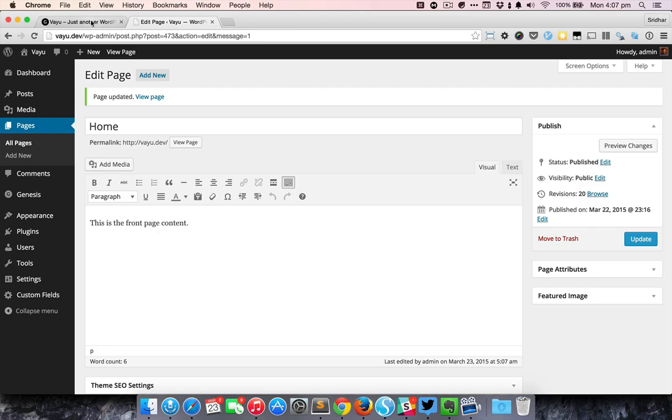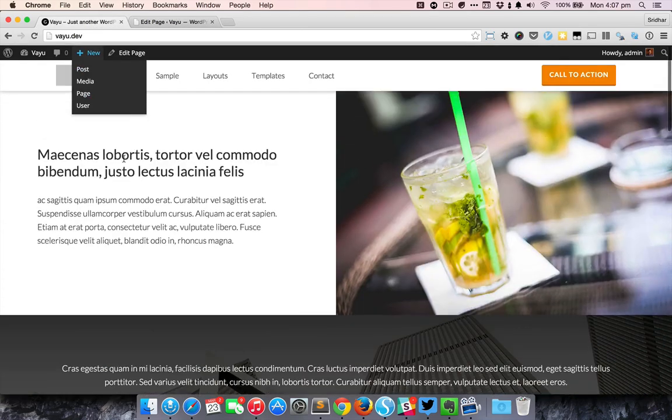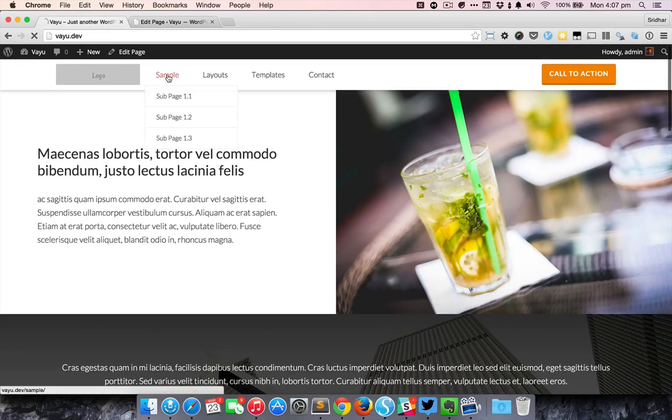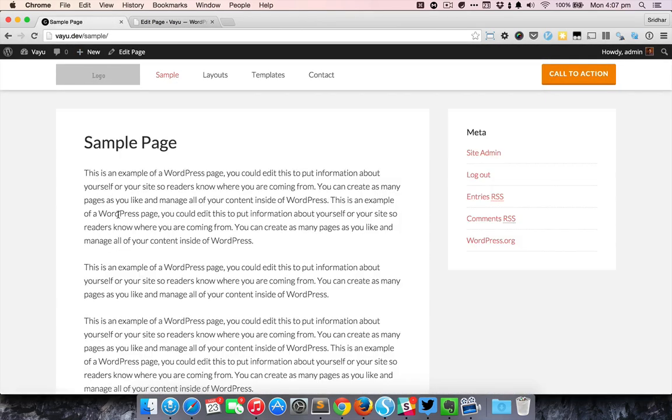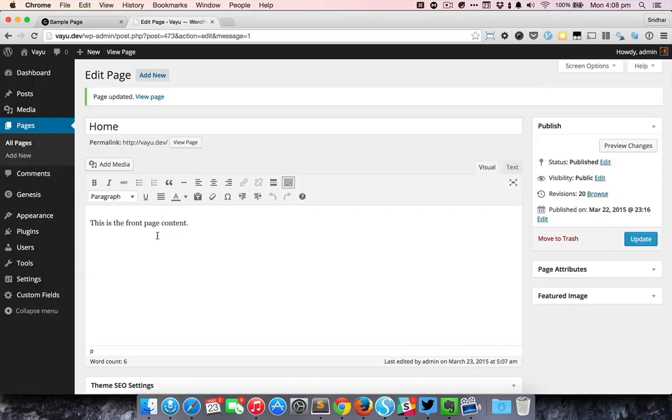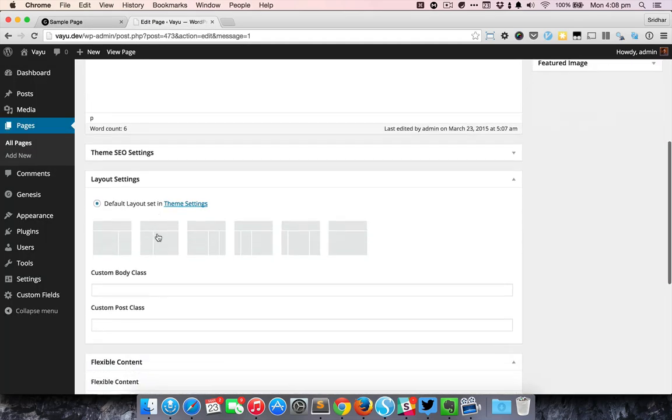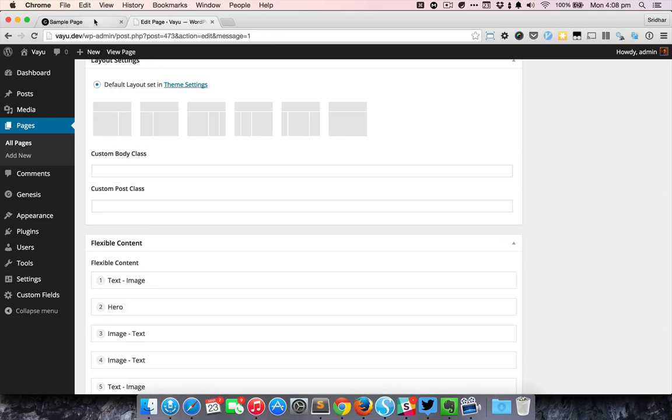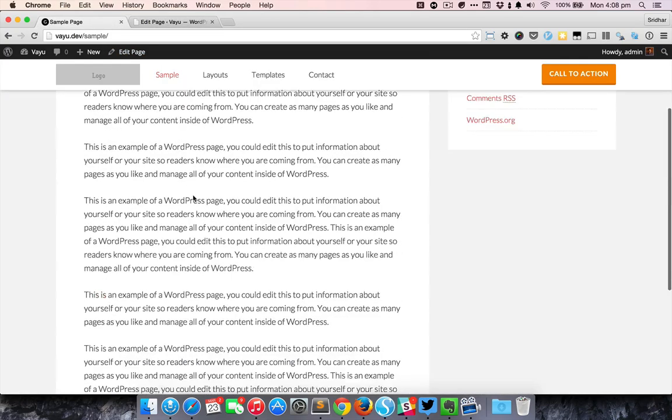Let's just go to one of the inner pages. If you go to an inner page where nothing has been entered or nothing has been selected inside the flexible content meta box then it's just going to appear normally.